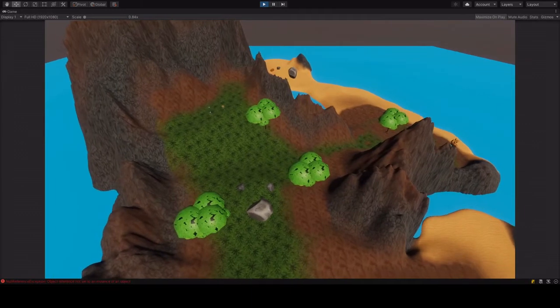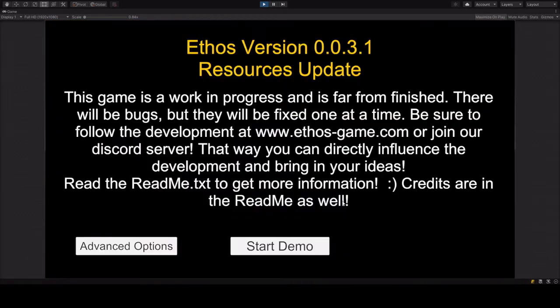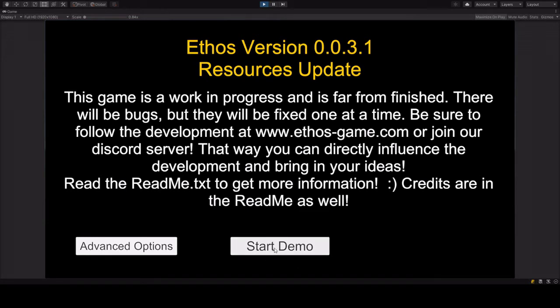When you start the game, you are presented with that little intro scene. You can start right away by clicking start demo, or you could go into the advanced options.